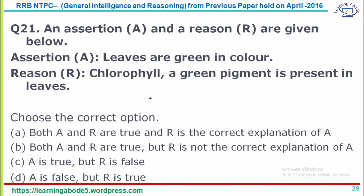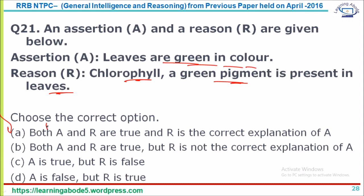Question 21: Assertion and Reason. Assertion (A): Leaves are green in color — True. Reason (R): Chlorophyll, a green pigment, is present in leaves — True, and it is the correct explanation for why leaves are green. Both A and R are true and R is the correct explanation of A. Answer option A.